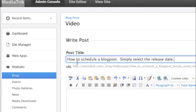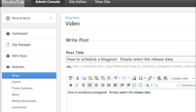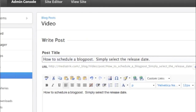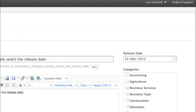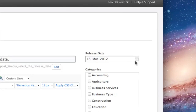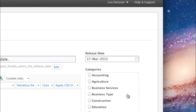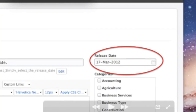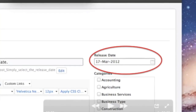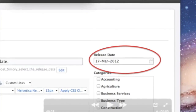Type in your information, and then scroll over to the right to where it says release date, and then you can pick the release date that you want this blog post to go out. Now you can see the blog post is scheduled to go out on the 17th.